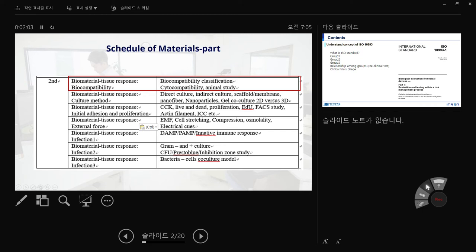When you make a new material, you evaluate it initially in terms of cytocompatibility using CCK, live/dead, proliferation, EdU assay, FACS, actin filament, and other ICC methods. When you want to mimic the exogenous forces in the human body, we have EMF, cell stretching, compression, osmolarity, and electrical cues. I'll introduce these machines and especially highlight how you mimic the infection microenvironment, including studying the innate immune response with DAMP and PAMP signaling.